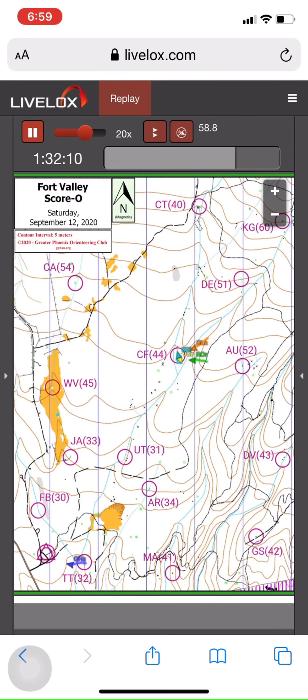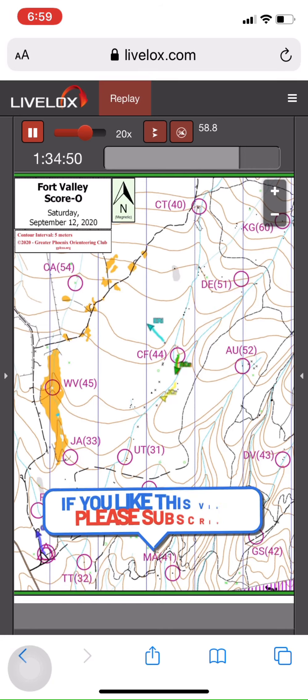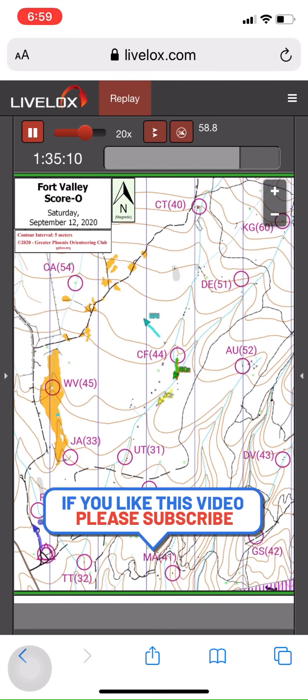I hope you found this useful. I'll be making another LiveLox video on tips for recording your next race and uploading your results. Until then, enjoy using the LiveLox app at your next orienteering event. Good luck!